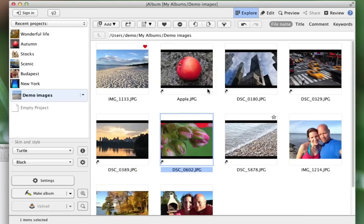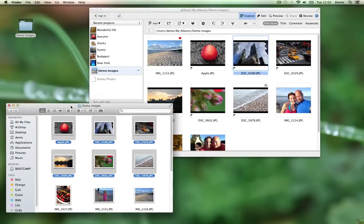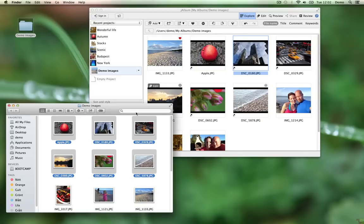Whatever I do with these images won't affect the original images. However, if I delete an original image here, it won't work anymore inside Jalbum — the link will be broken. So the links have the advantage of saving disk space, and of course allowing you to modify the original images in the original location and have Jalbum pick up the changes. The downside is that if you move links or move original images around, the links will be broken.